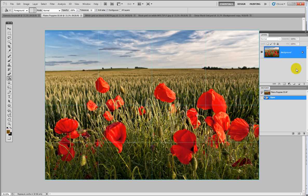Hi everybody and welcome to this second tutorial on creating grids in Photoshop. If you remember in the first tutorial, I'd been asked by a member of one of the Flickr groups I use how we could create a grid over an image, and that's exactly what we did. But it was a one-off grid, and I've subsequently been asked by another member how we can create a reusable grid.